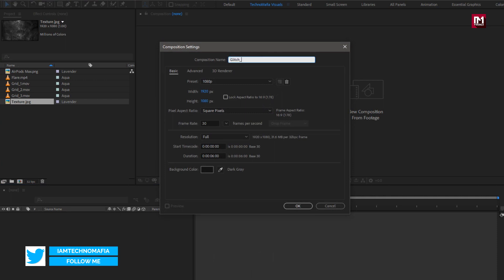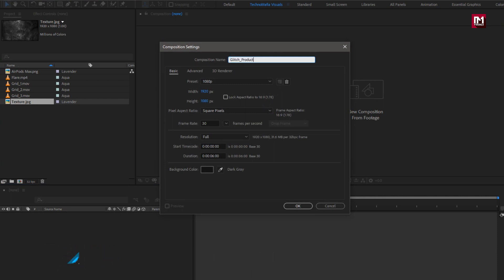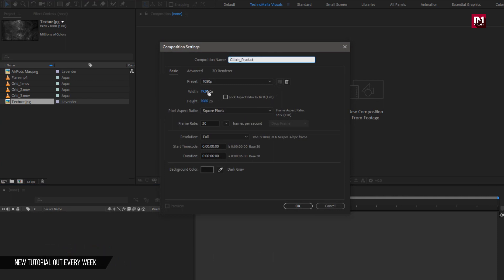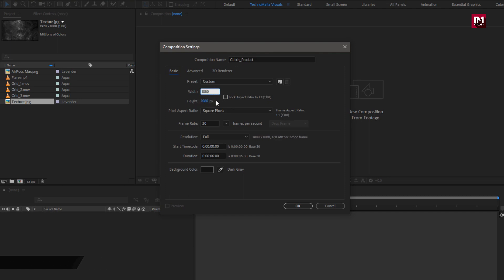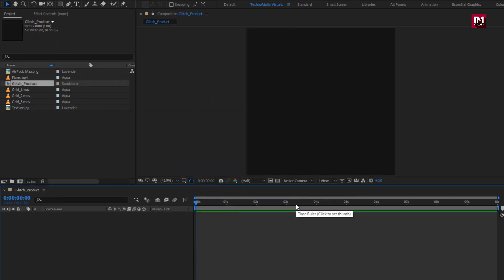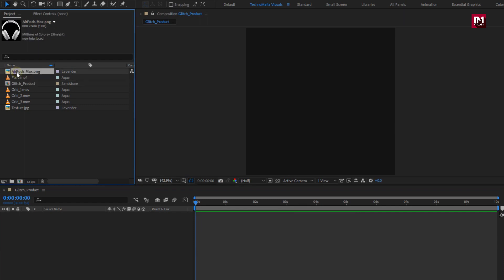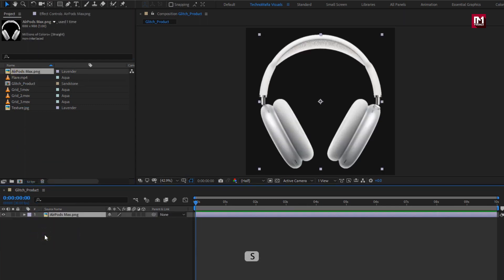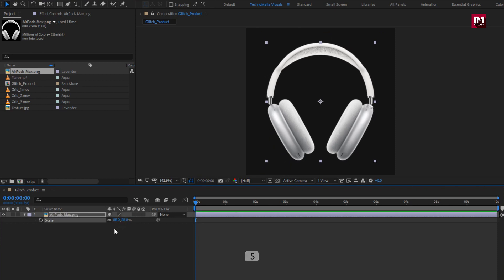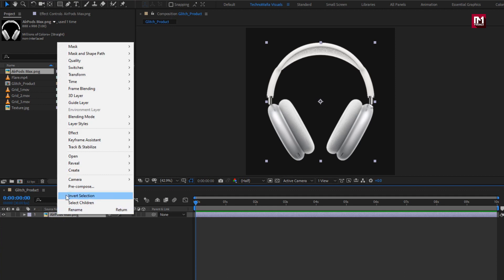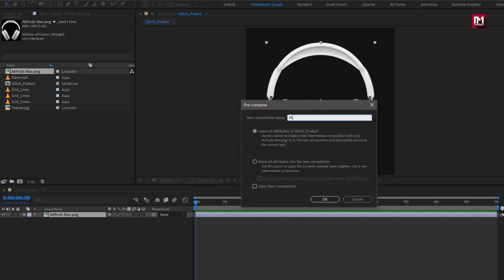First, create a new composition. We will name this as 'Glitch Product'. Here we will set width and height to 1080 pixels and time duration to 10 seconds. Let's add the product image to the timeline. You can scale the product image if needed. Let's pre-compose this image and name it as 'Product'.